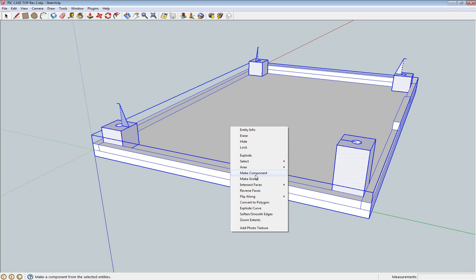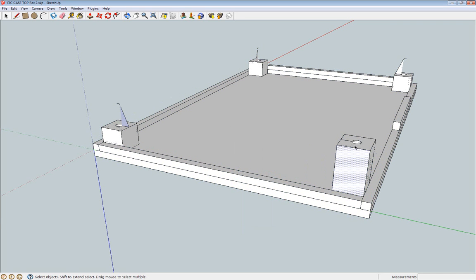But to actually adjust the size of a subcomponent I had to explode a couple of times - select and then explode - and go through a couple of times until I could actually pick out individual faces again.